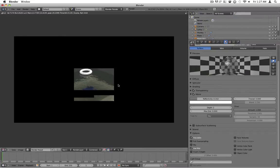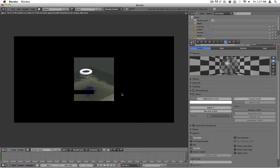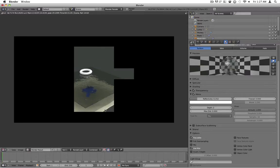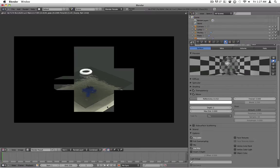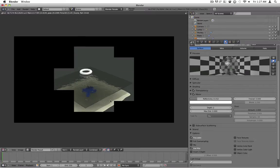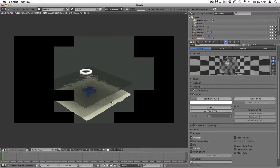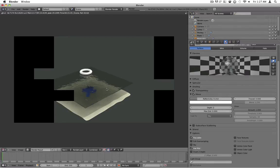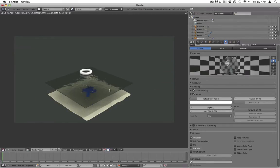If you're wondering how I made this sandy looking texture, I just put a noise texture on there. So that water looks pretty good.